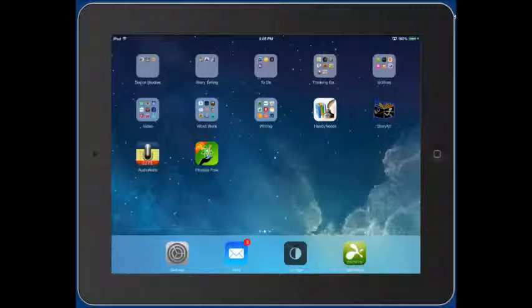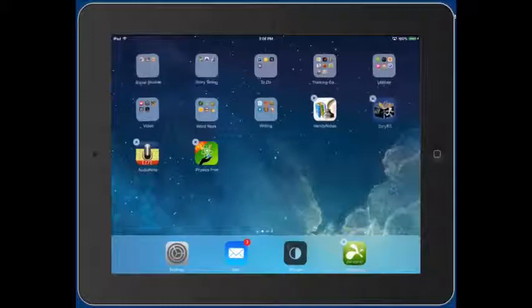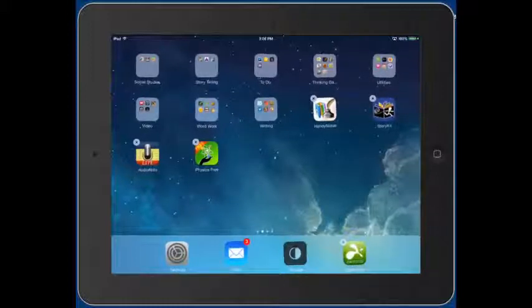If you tap on any app and hold, they will start jiggling. This is the edit mode.